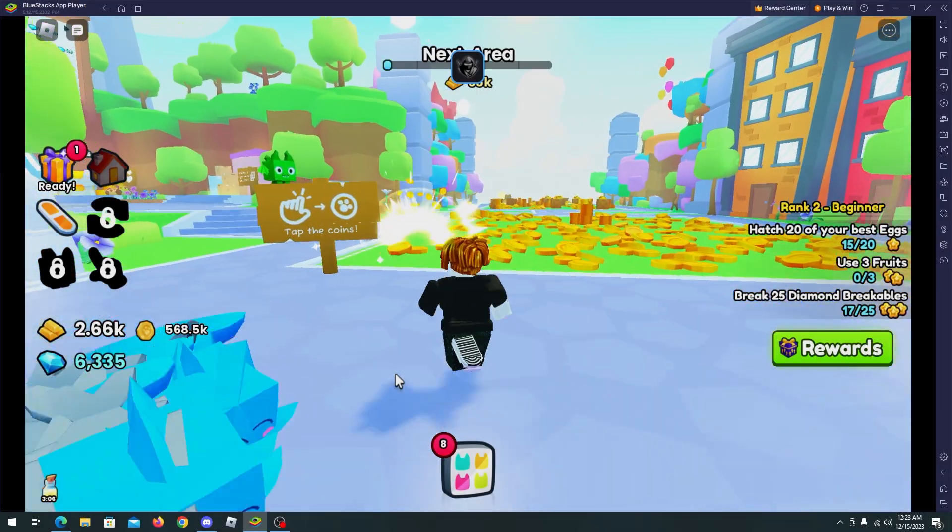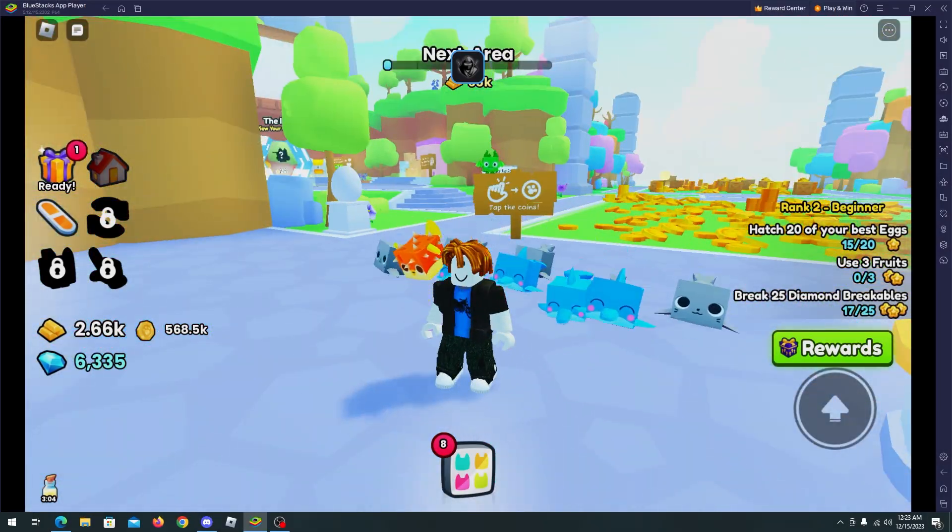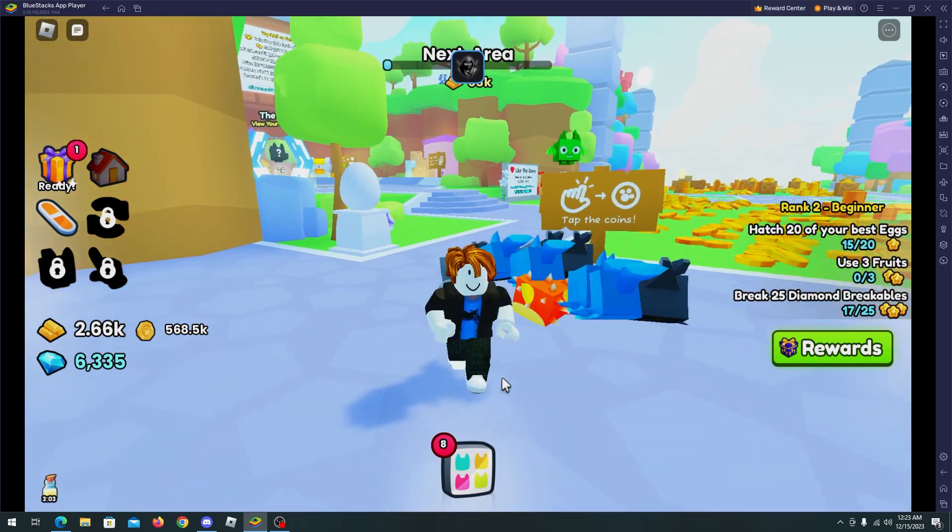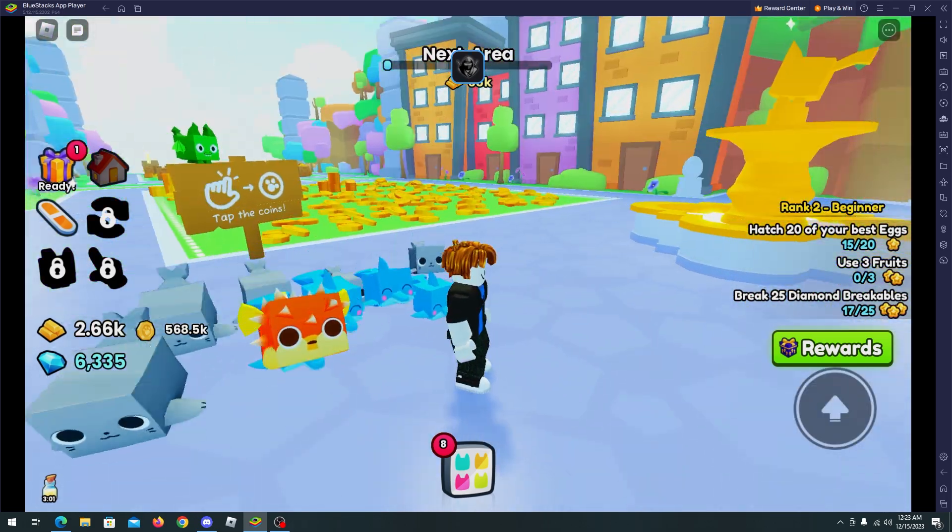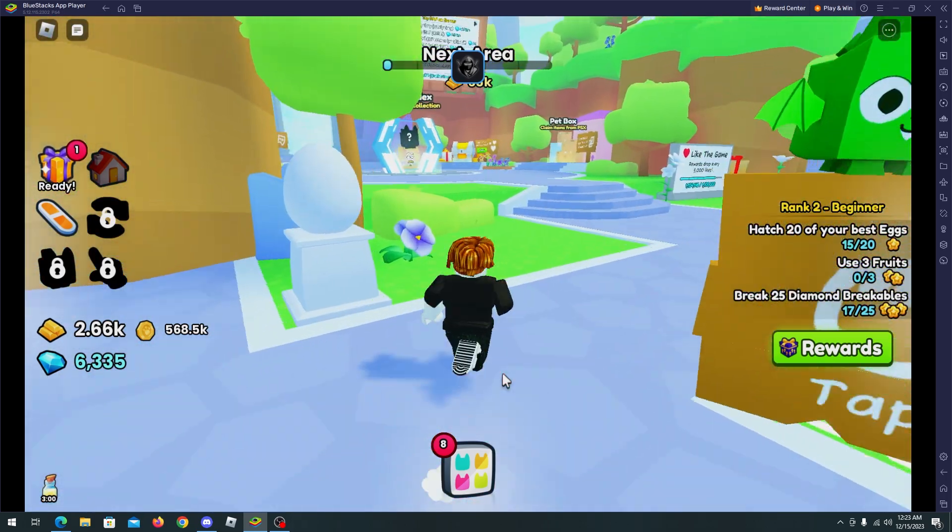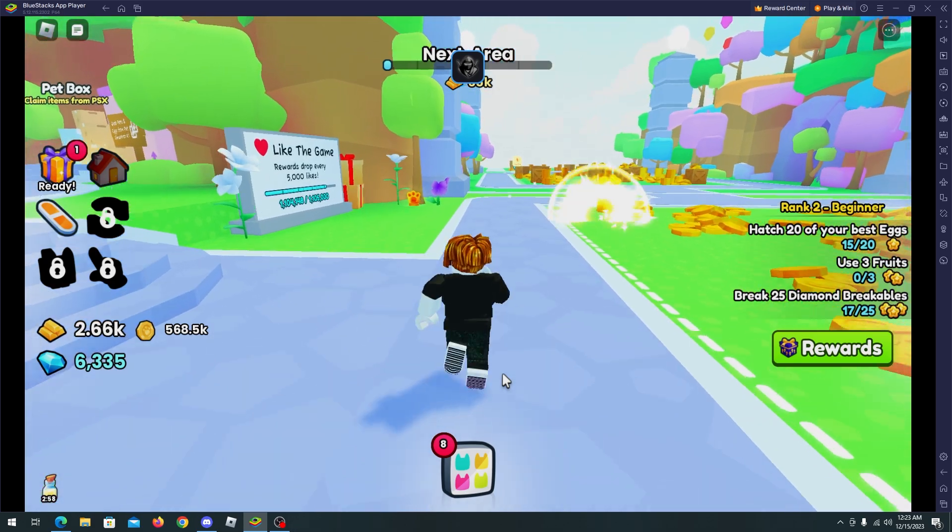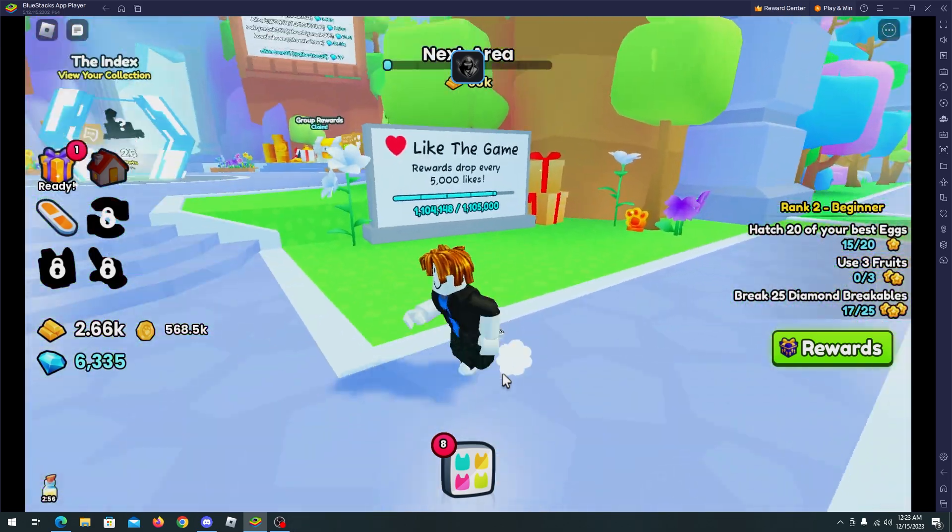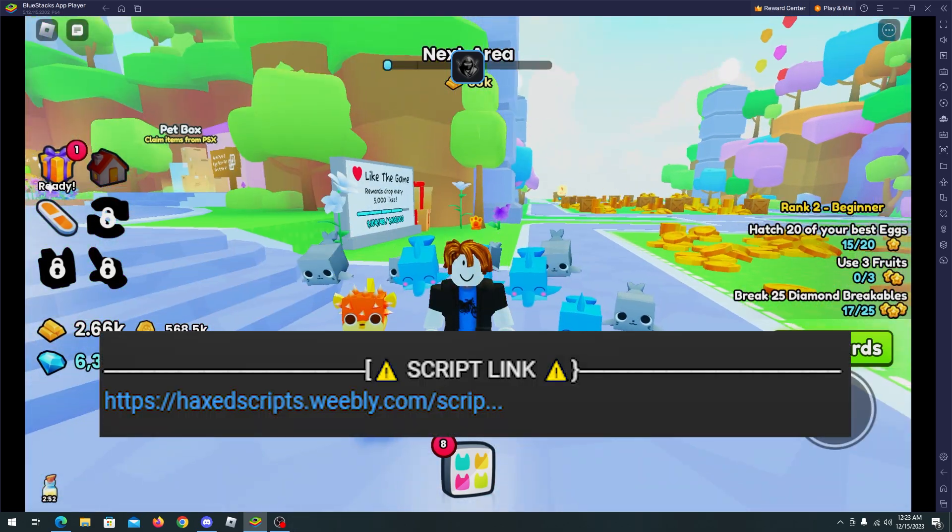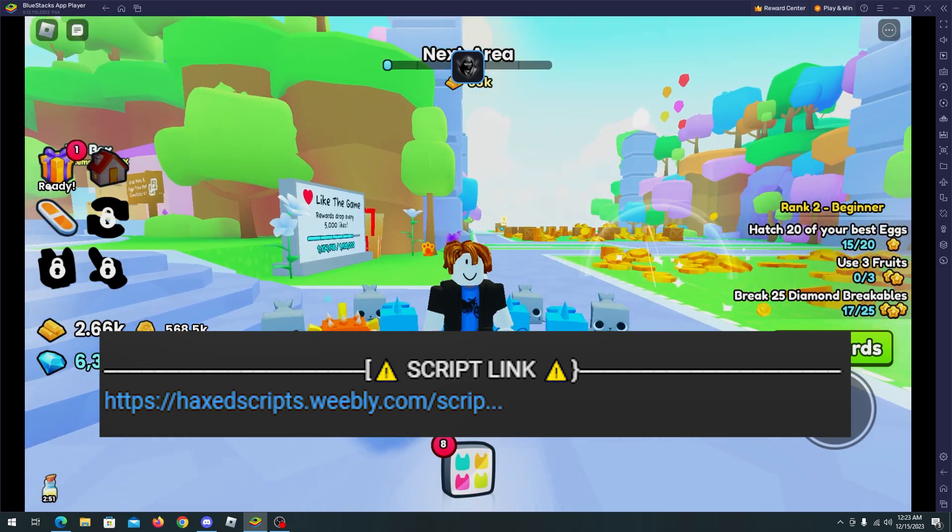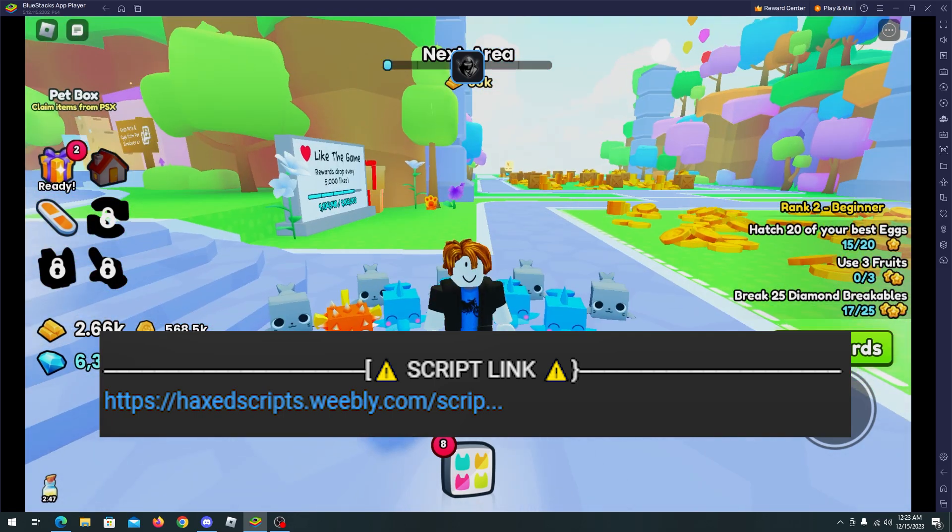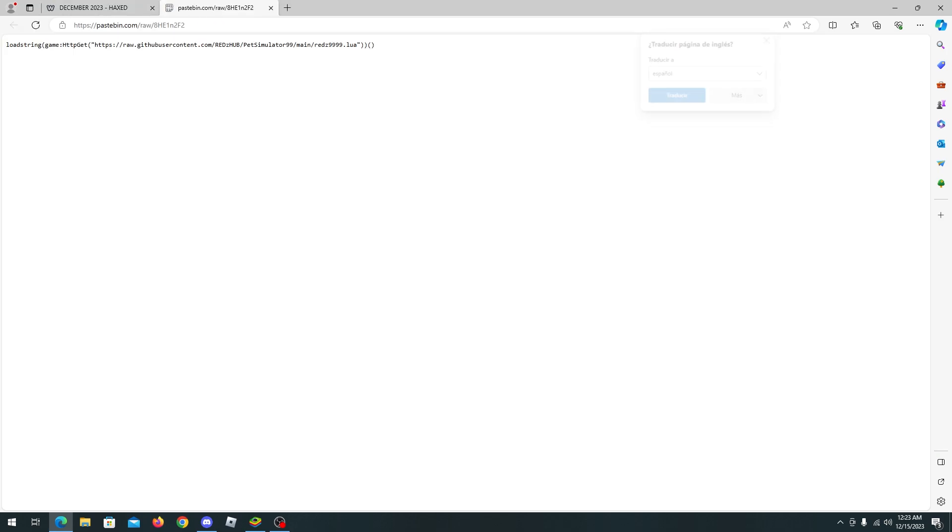Hello and welcome back everyone. In this video I will showcase a Pet Simulator 99 script. With this script you will be able to auto farm, auto collect, and many more auto features. All you have to do is go to my description, go to my website, click Pet Simulator 99 by Red, updated, complete the steps and copy the script.